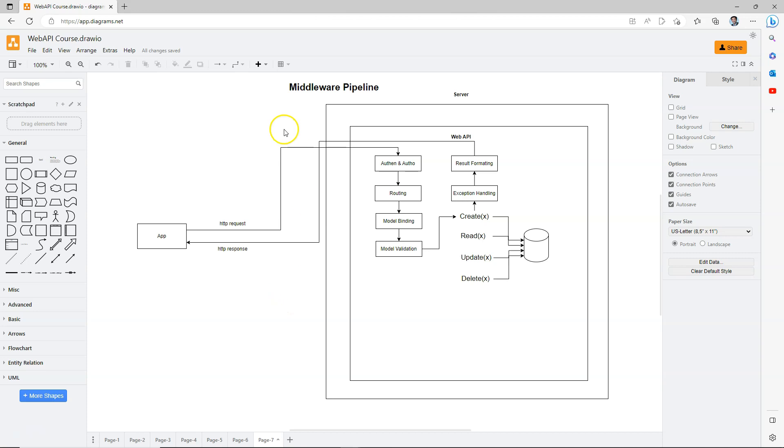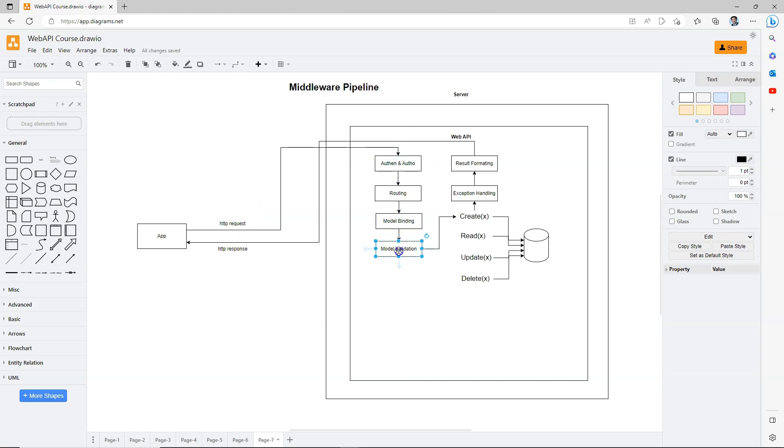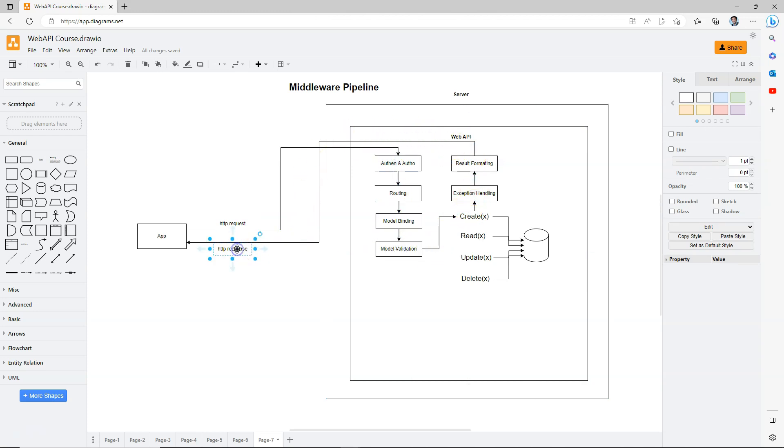In the previous video, when we talked about what is a web API framework, I showed this diagram. You can see that when an HTTP request comes in, it goes through several steps, and then it comes out as a response.